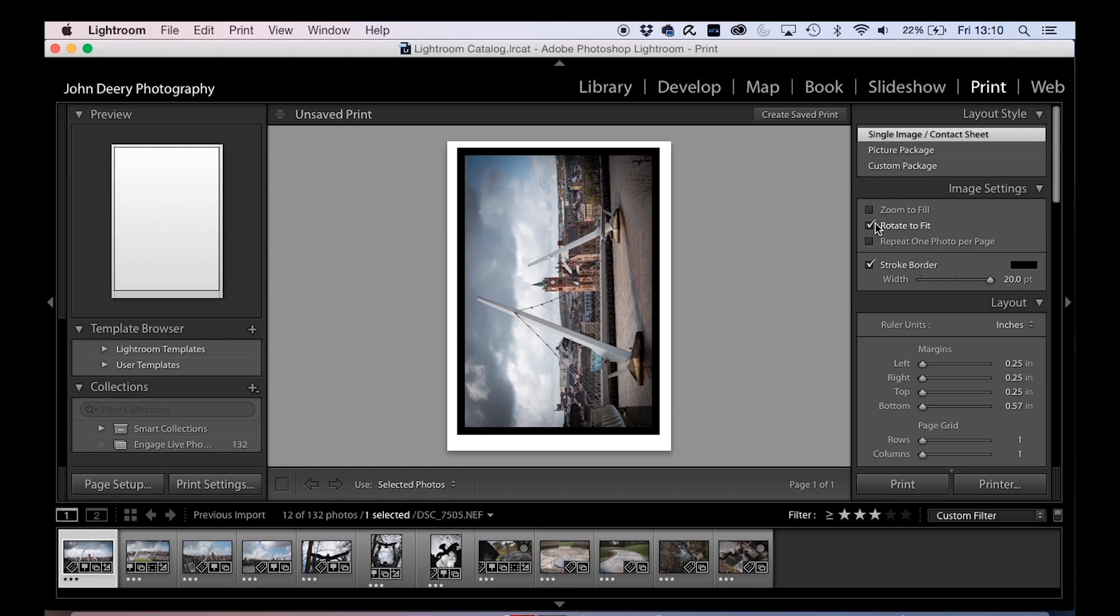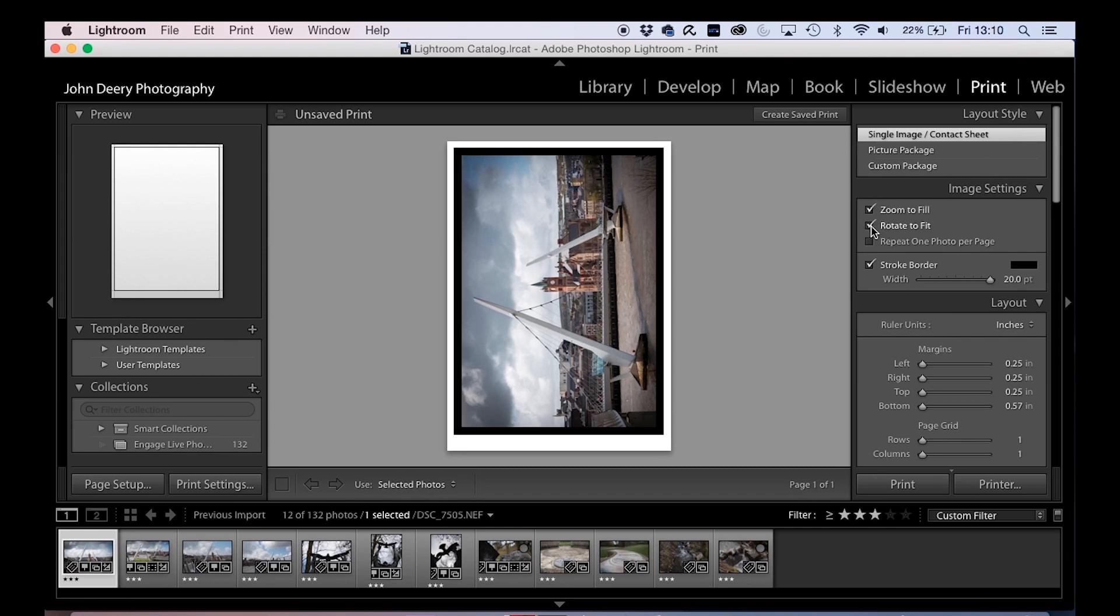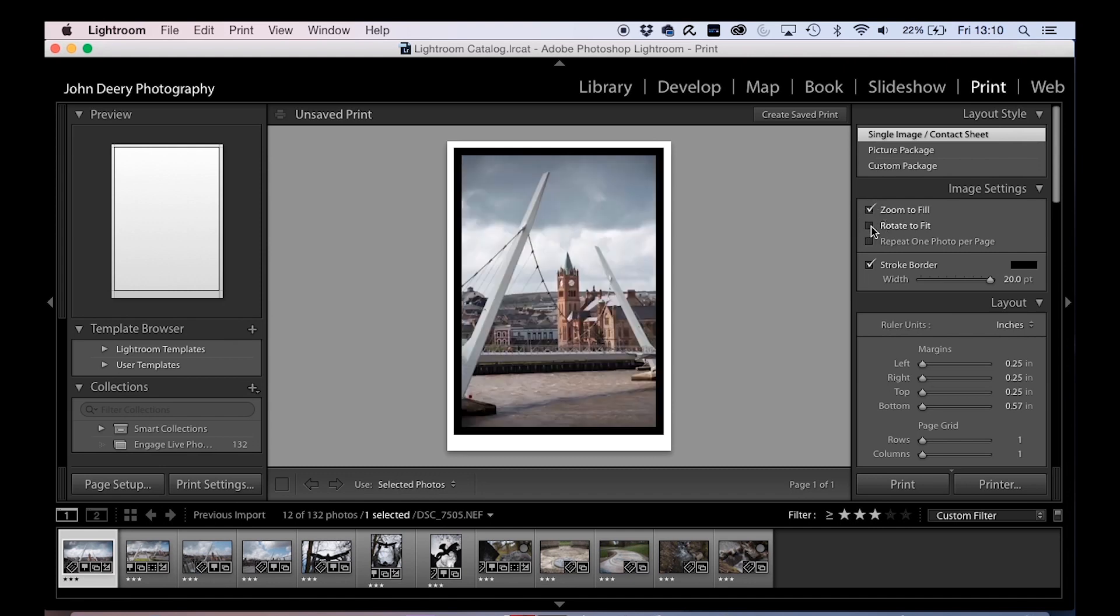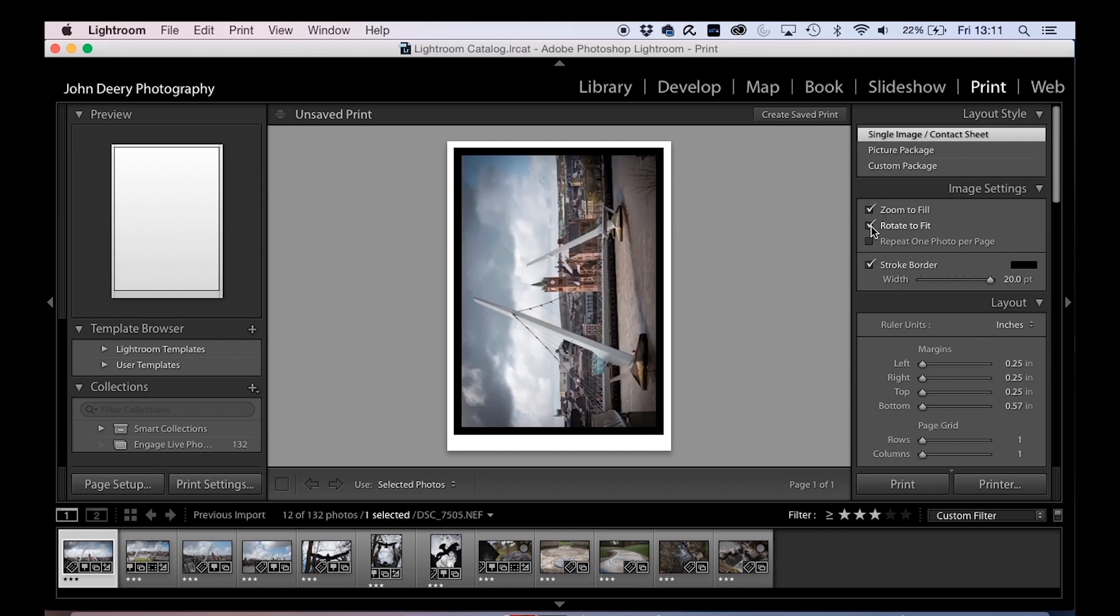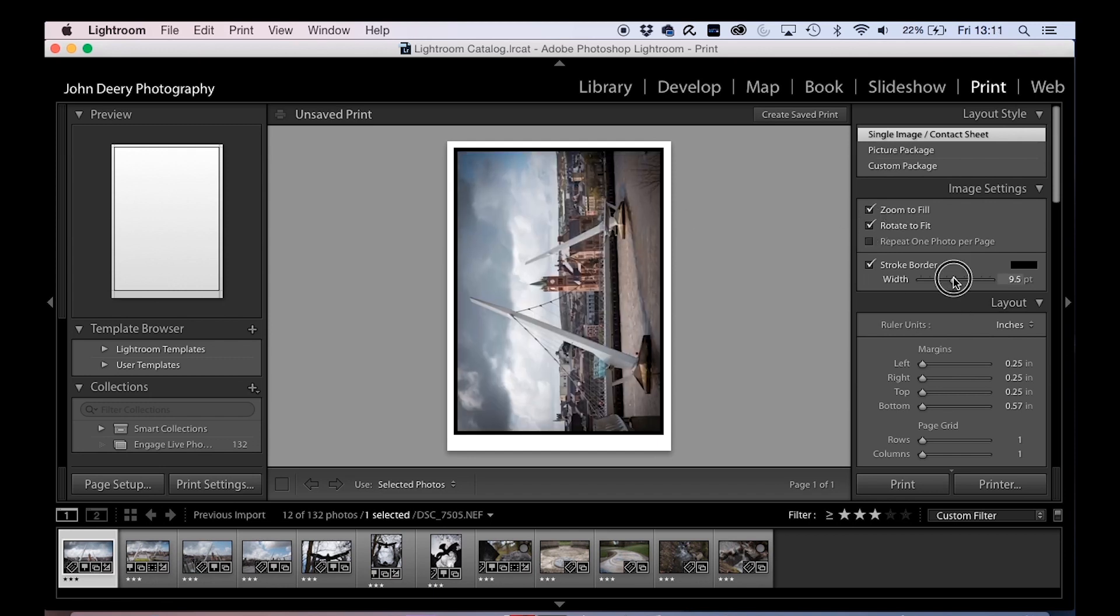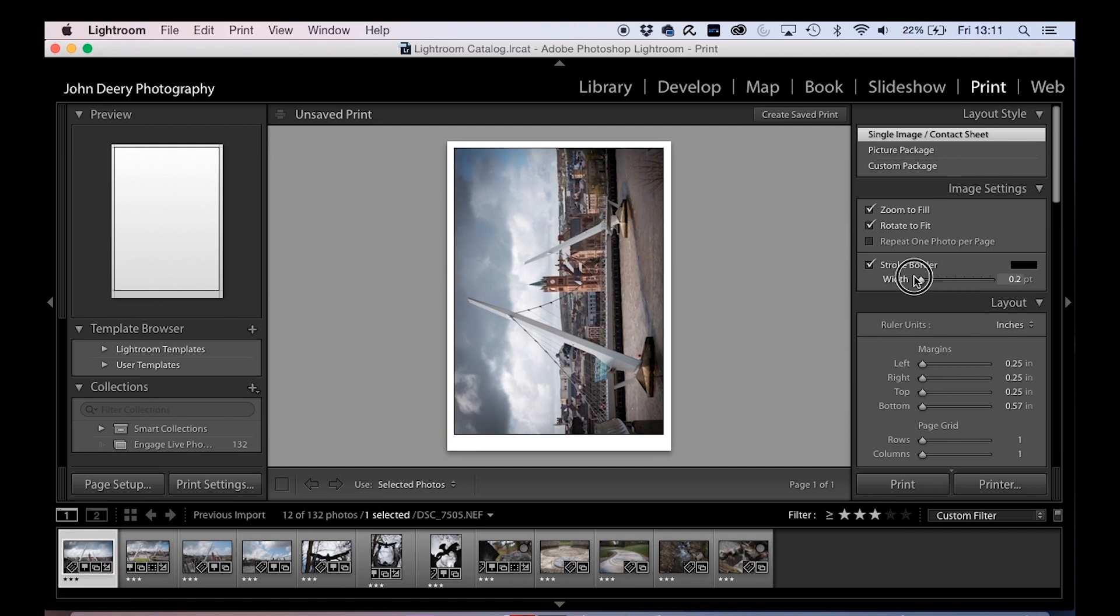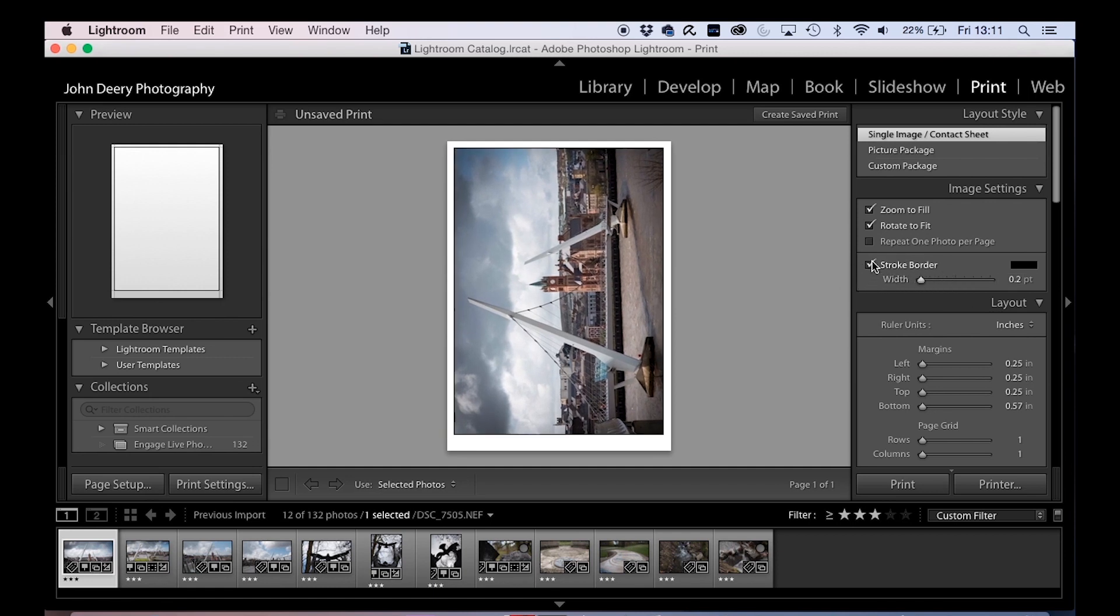Or rotate to fit. Instead of that, we can have zoom to fill, and you can rotate it or not depending on what you're looking for. You might want a thin stroke or no stroke at all, that's how you take those on and off.